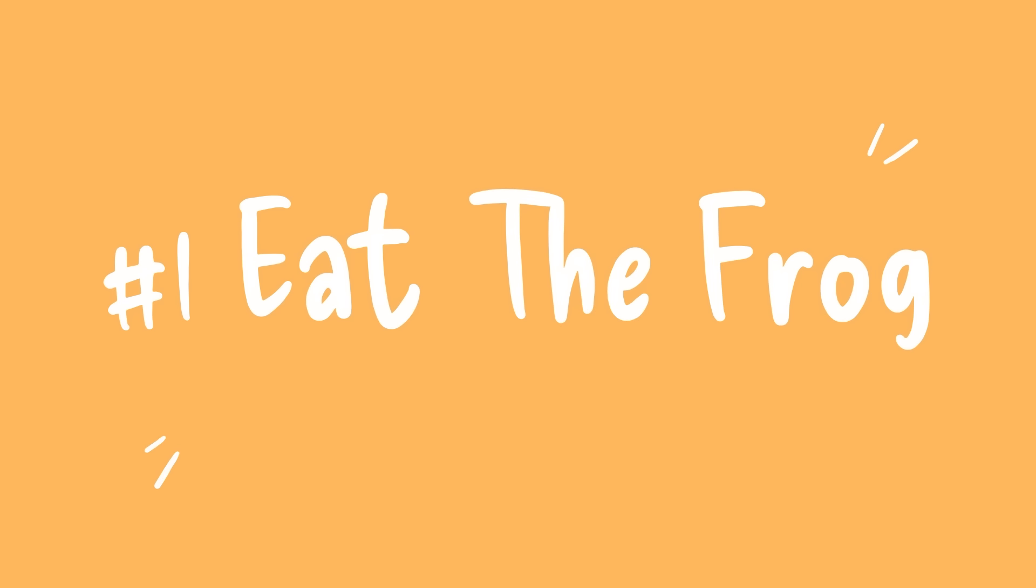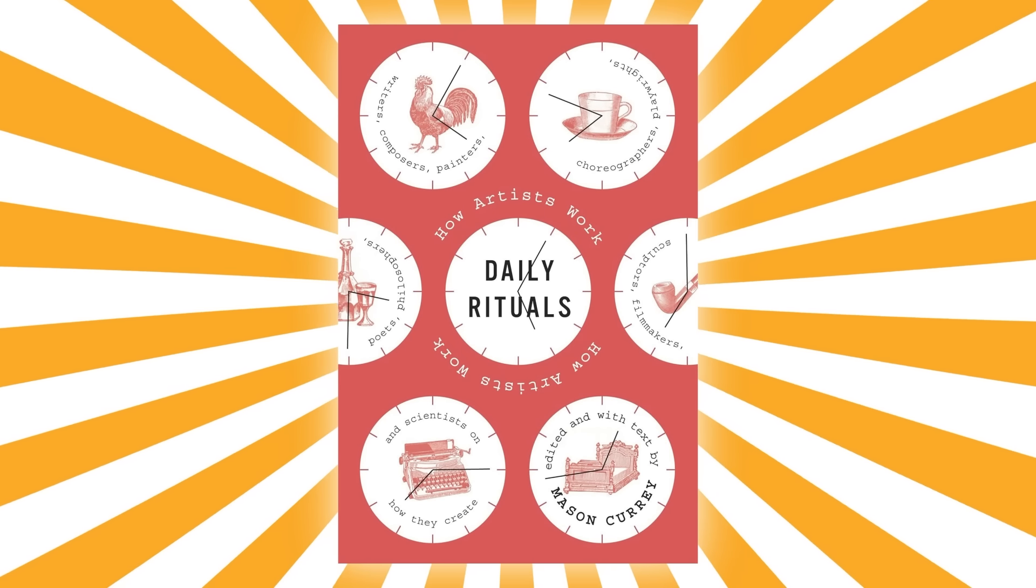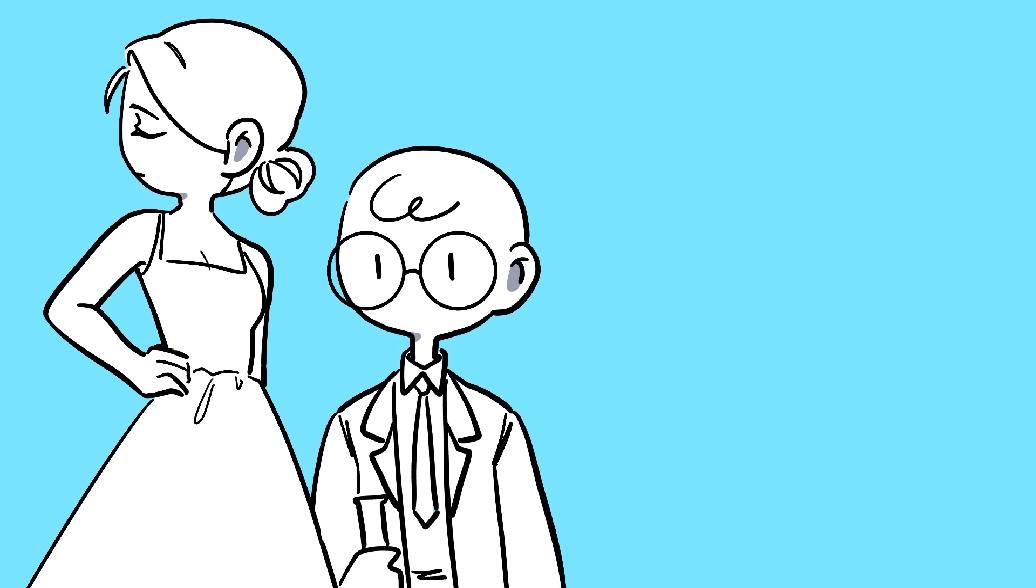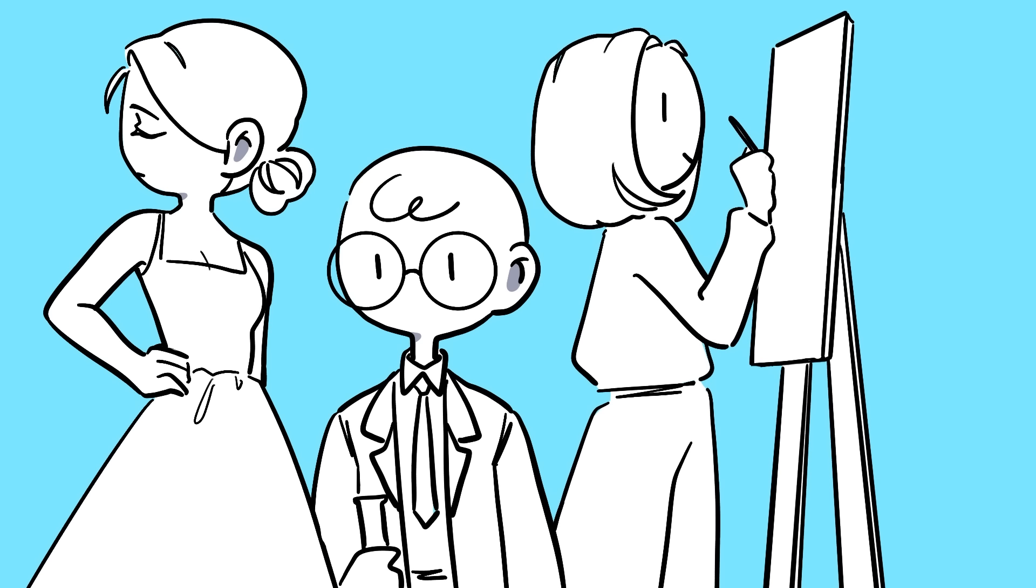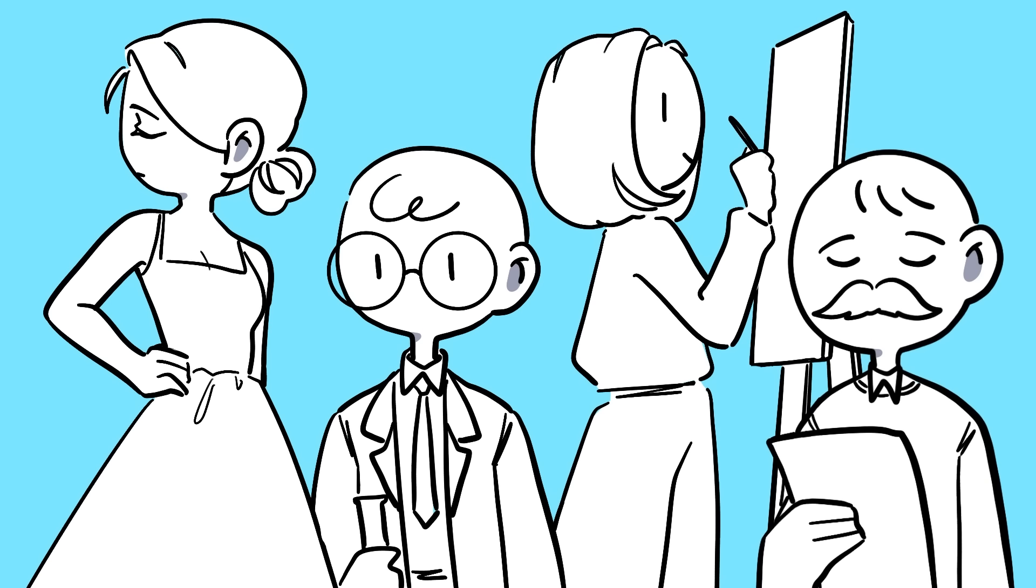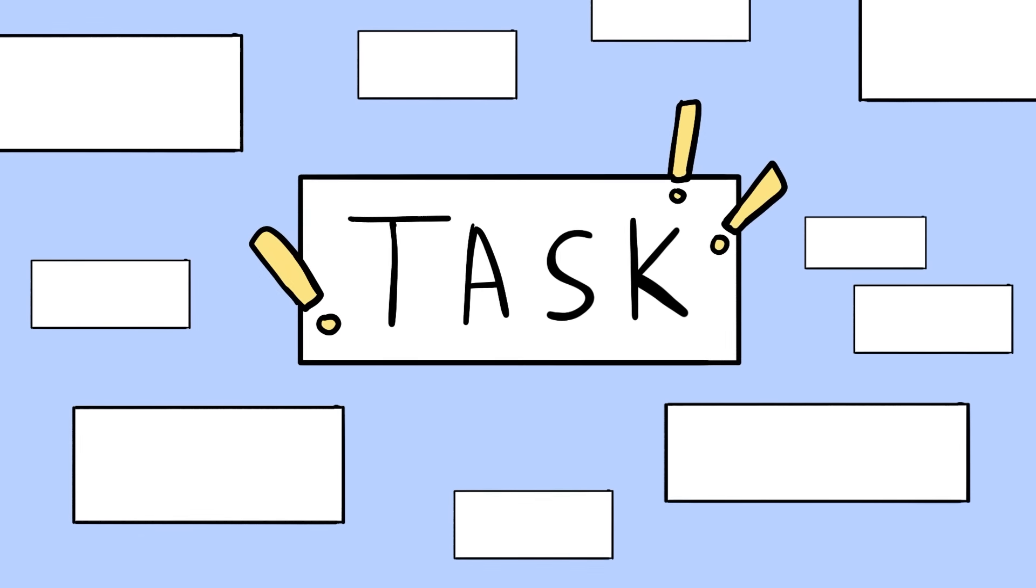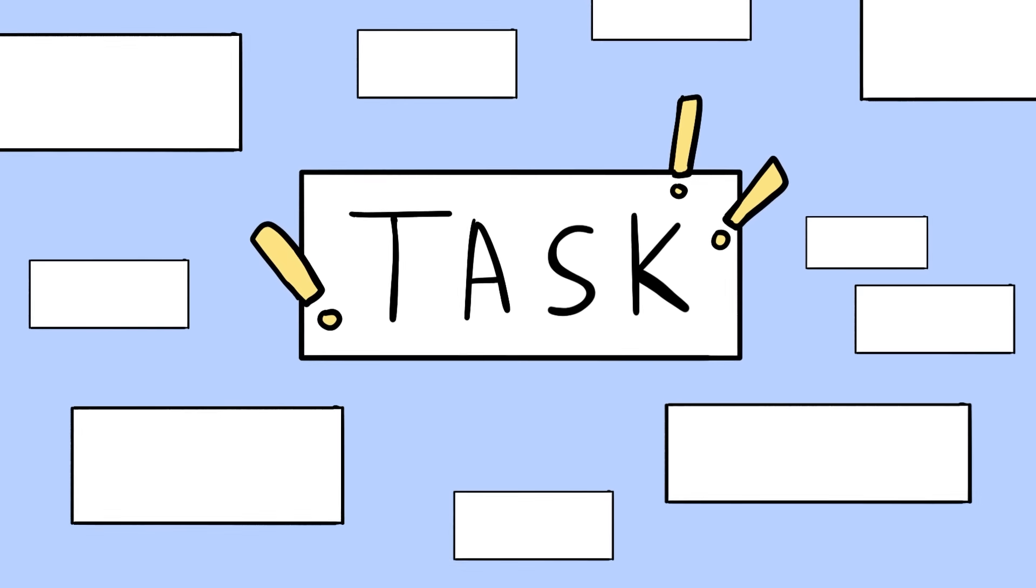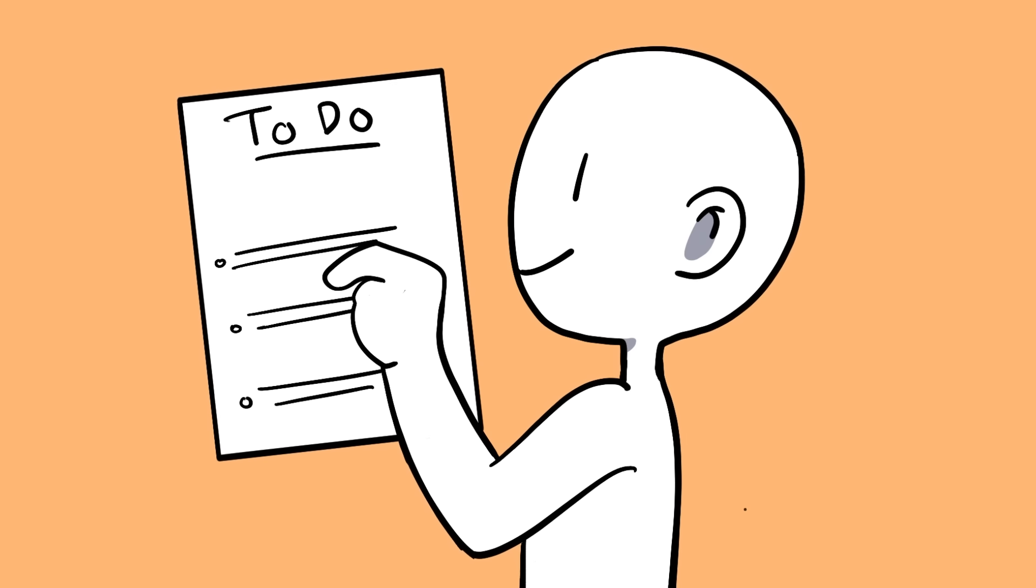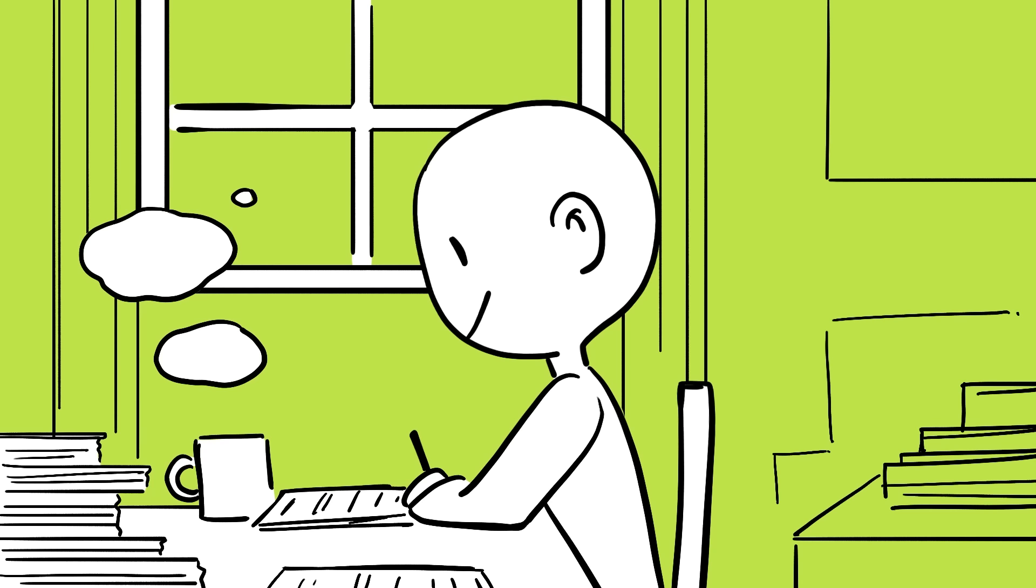Tip number one is to eat the frog. In his book Daily Rituals, Mason Curry studies hundreds of history's greatest artists, scientists, painters, and poets searching for the secrets to their success. And he noticed that one habit appeared again and again in the daily routines of the people he studied. So what was the habit? He found that each of them worked out what the most important tasks for each day was, and then they prioritized that task first. That was it.